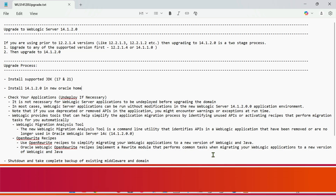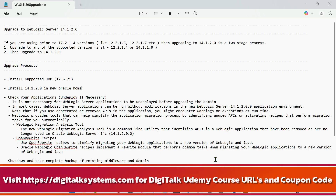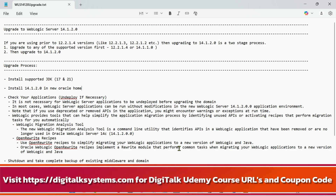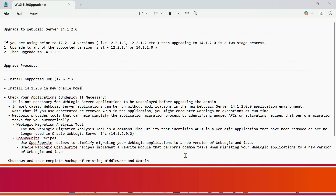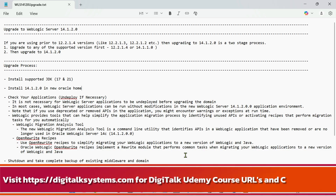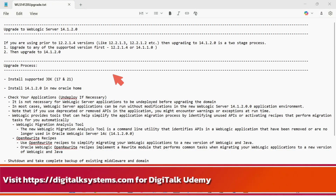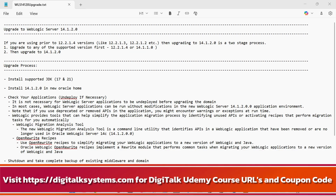The first thing we will discuss is the upgrade path — from which version to which current version you can upgrade WebLogic. You cannot upgrade from older versions directly to the current 14.1.2 version, so there is a certification matrix or supporting path that you need to understand. Once that is clear, you can decide what the upgrade path is for your WebLogic server.